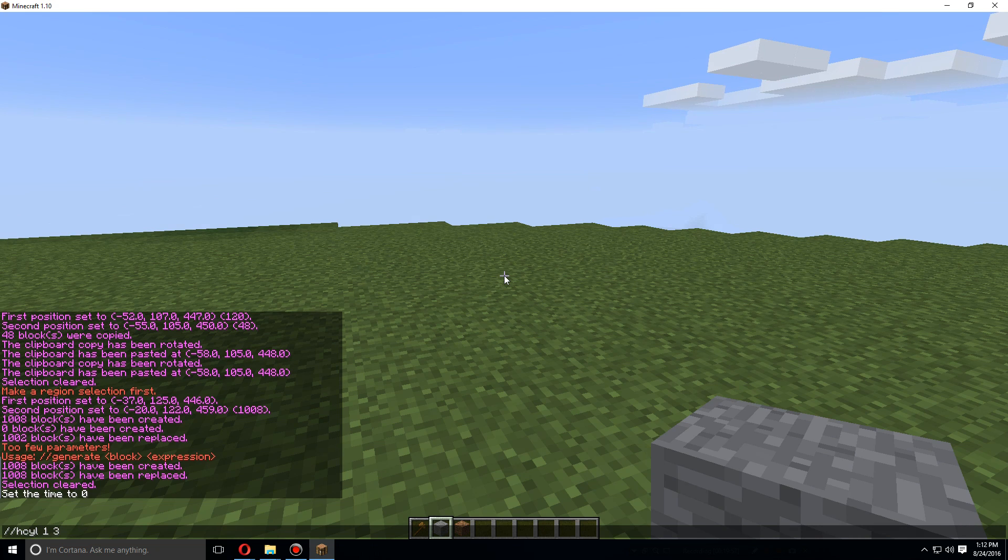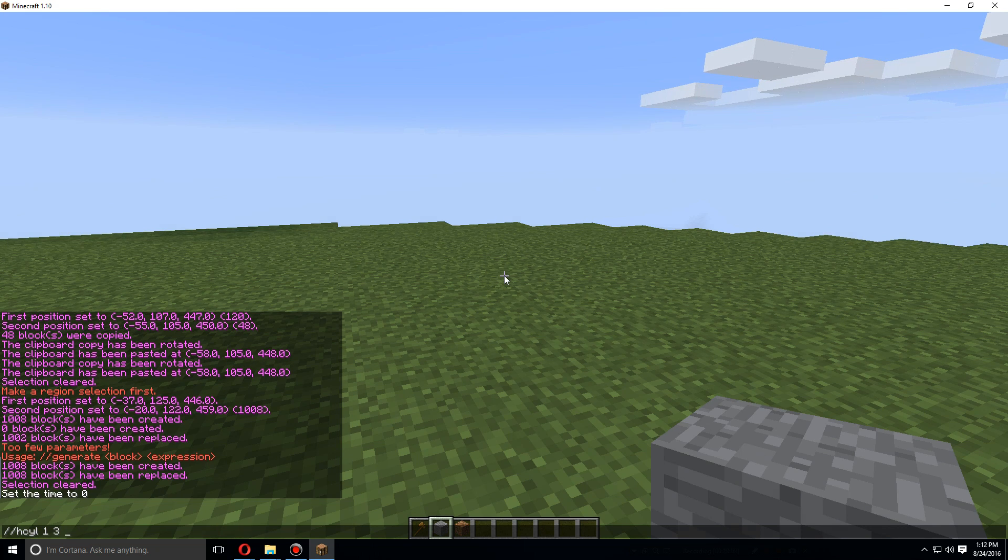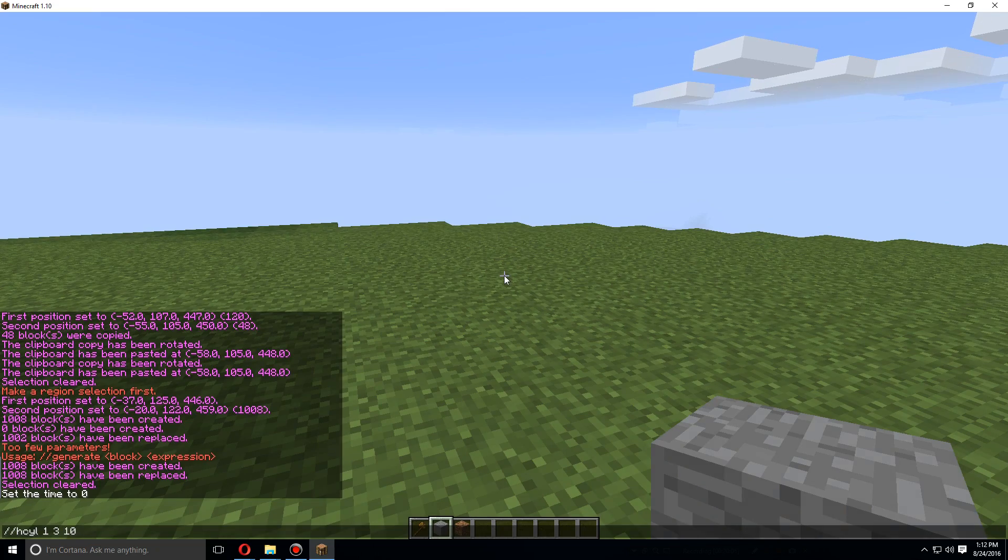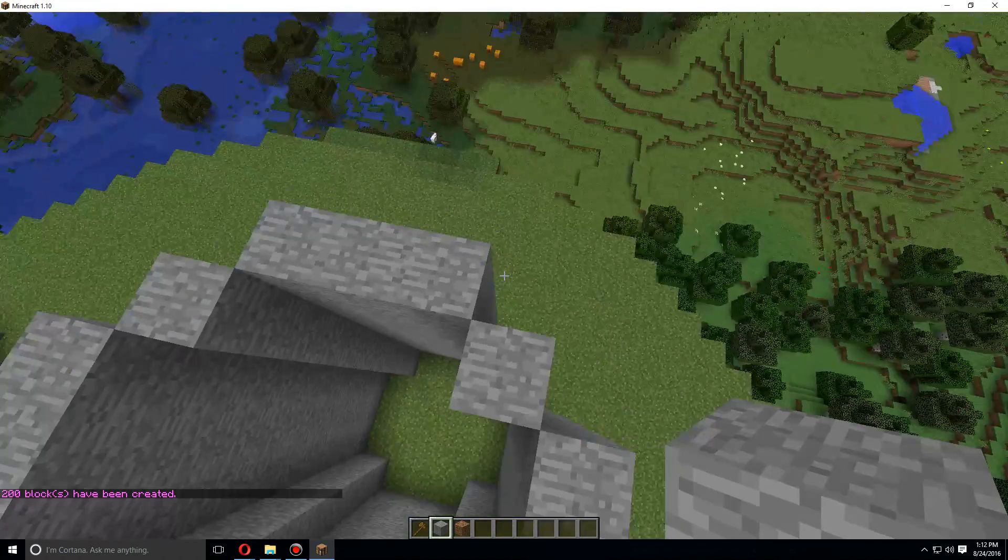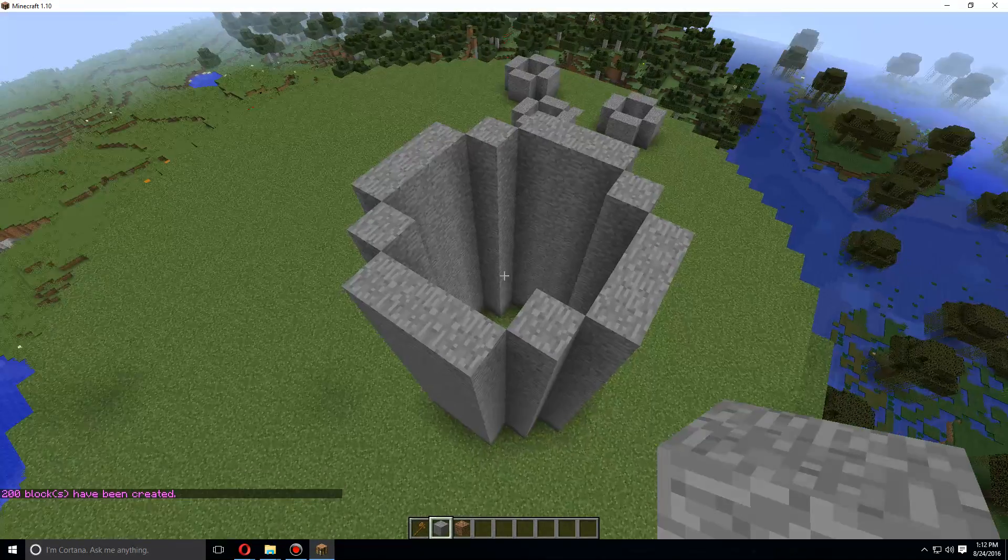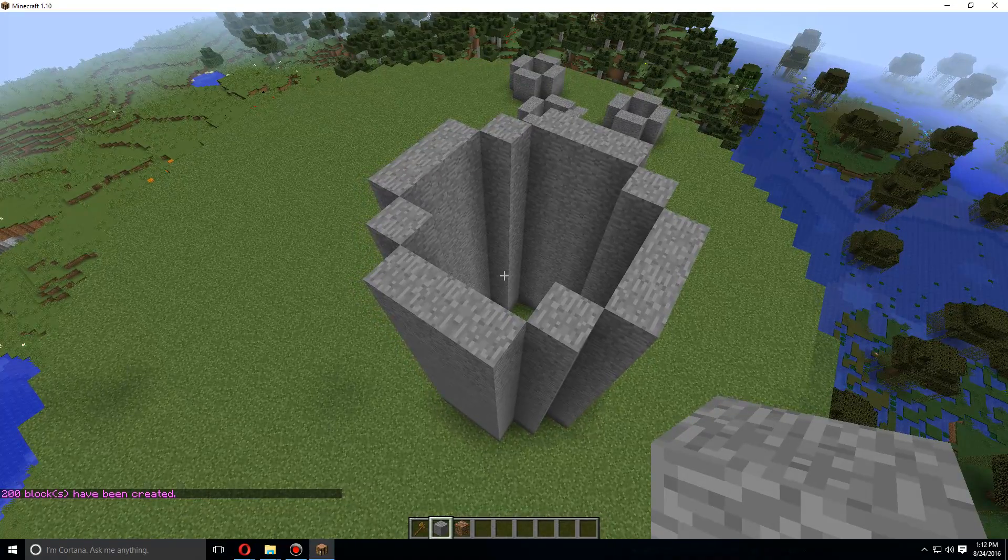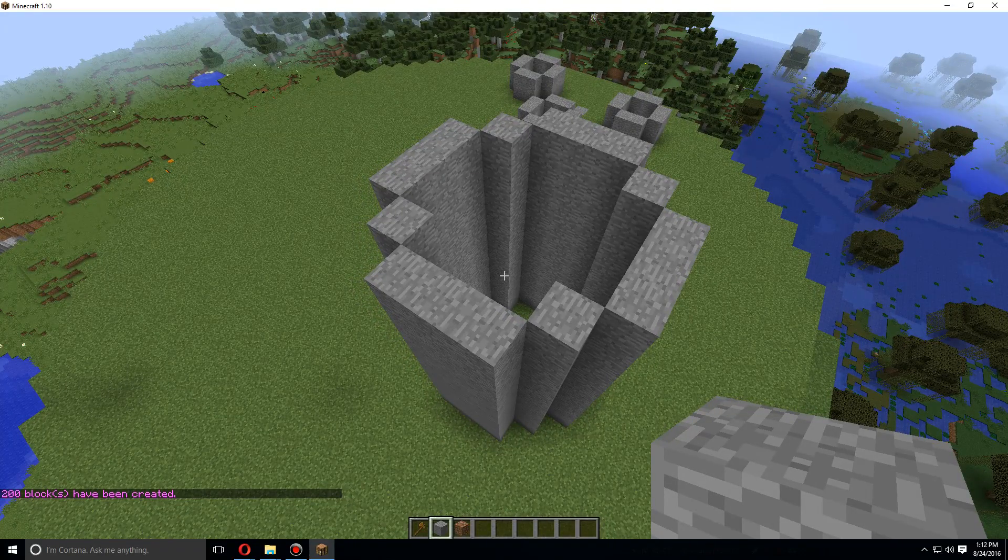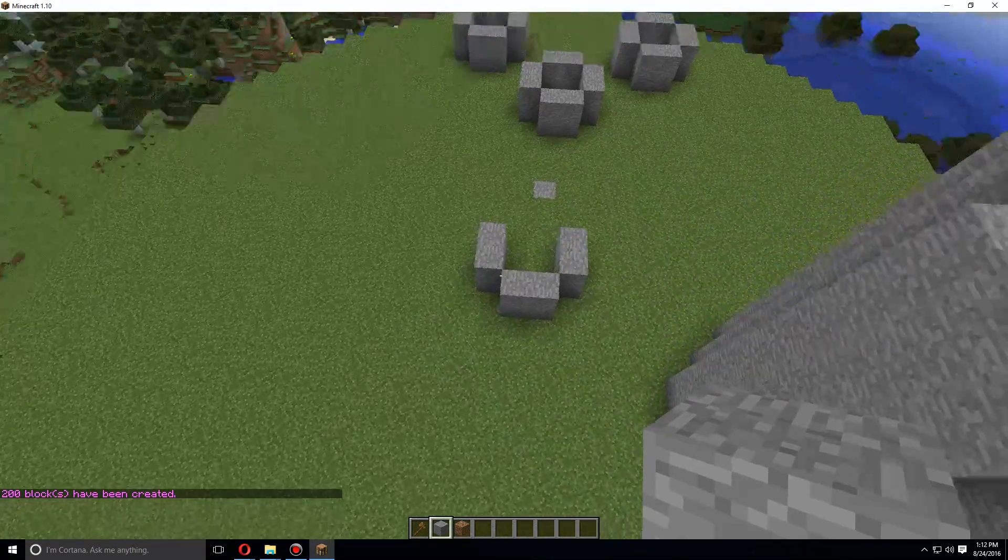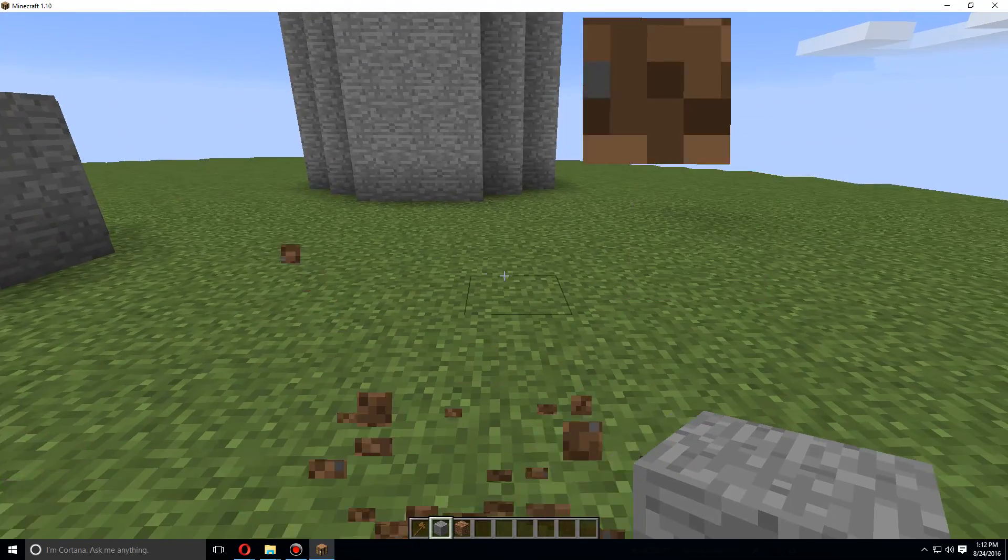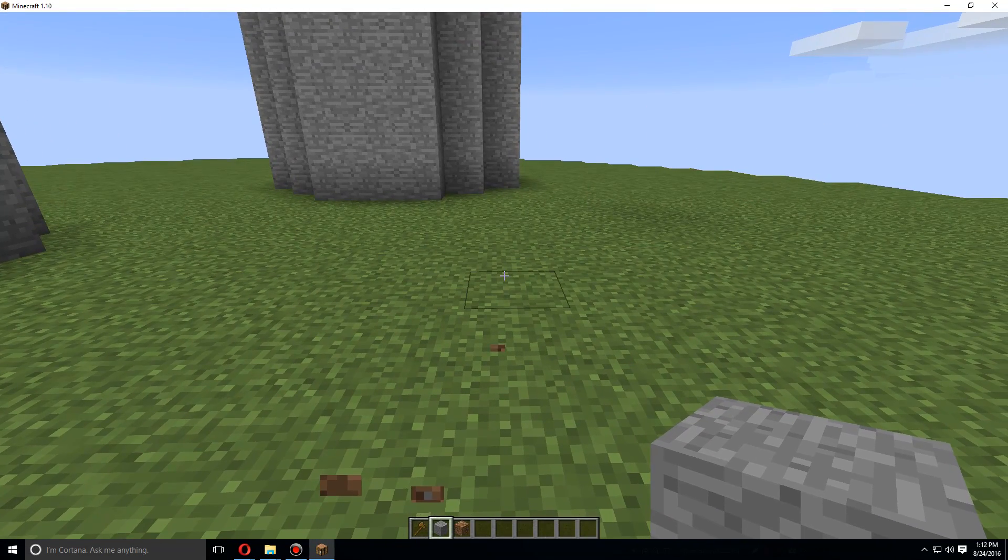And then we're going to do height. Let's go with, let's just go with ten. So it makes a half cylinder like that, or rather a hollow cylinder. And then let's say we want to make just a normal full cylinder.